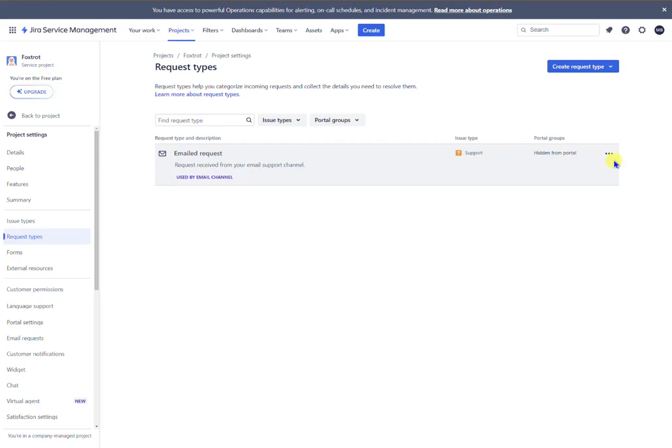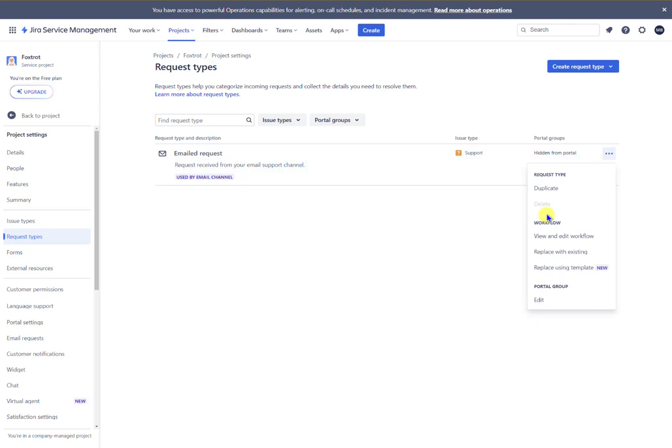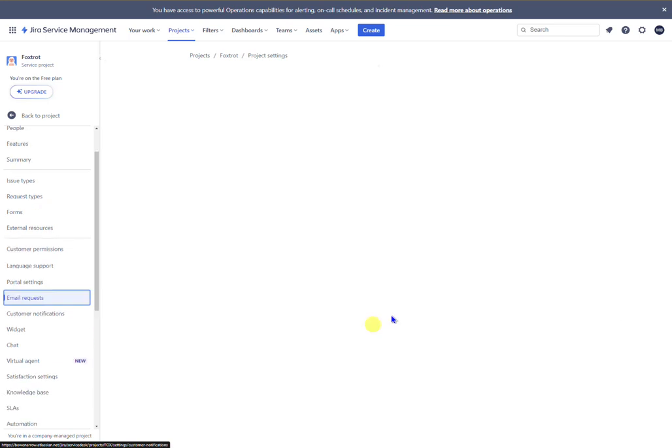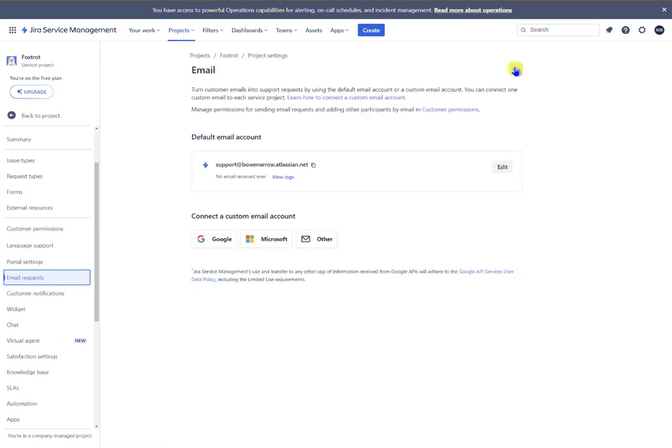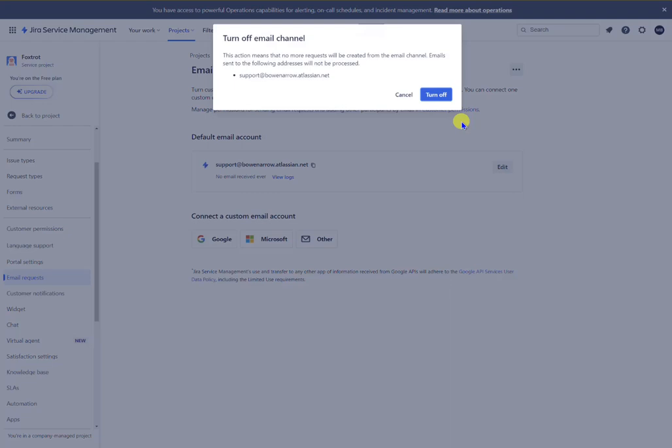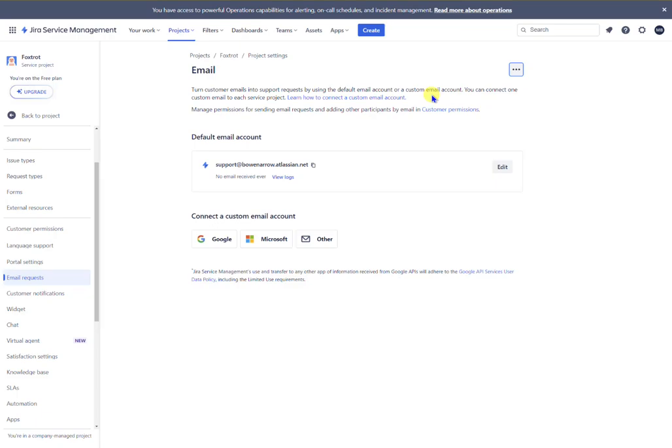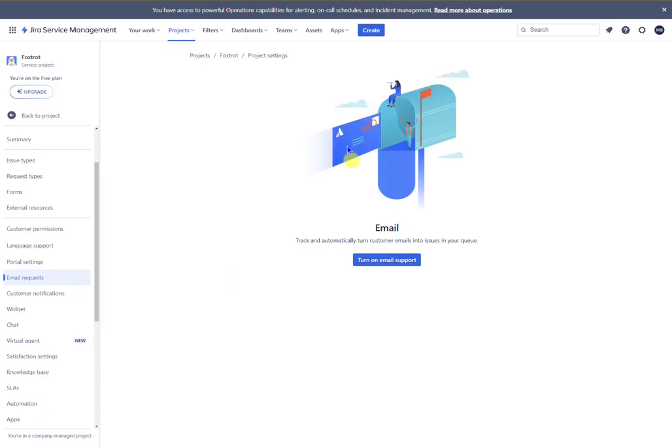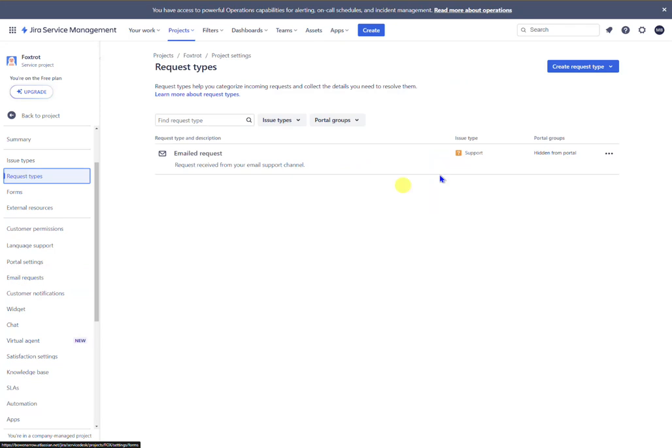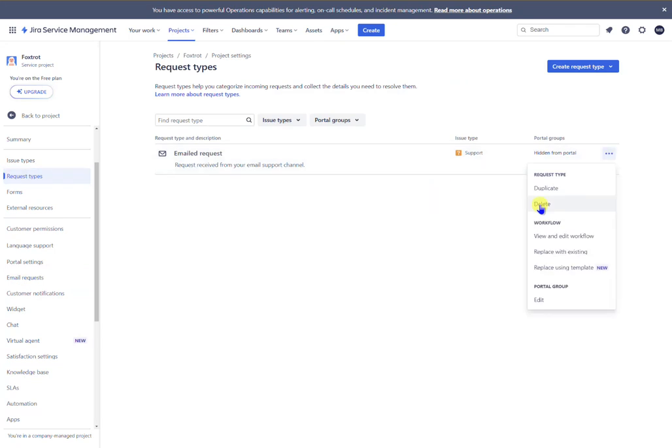And finally you want to delete this email request as well but you'll see it's blanked out. So what you need to do is go to email requests, click the three dots at the top, disable, turn off, and when you see this letterbox you can go back to the request types, click the three dots, and now you can delete it.